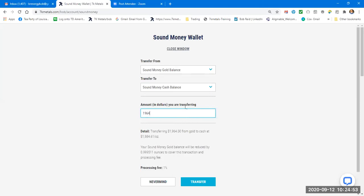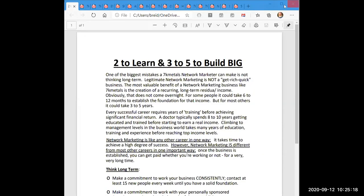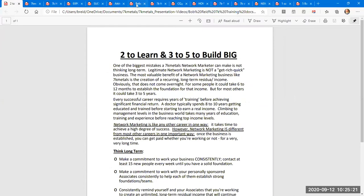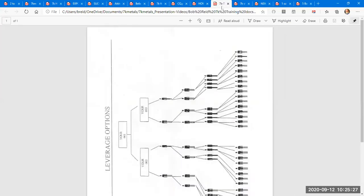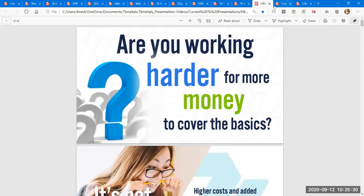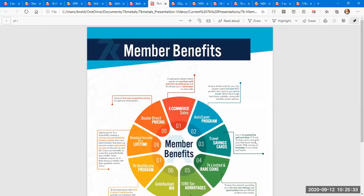They don't have to buy something every month. They don't have to buy a numismatic coin. They don't have to tell anybody about it. They don't have to earn an income. They don't have to do anything. But everybody, everyone should have a membership to get a sound money wallet. And then, guess what? You're also going to get other benefits. And so, I'm going to share my screen once more. And that's when you bring up the membership benefits page.